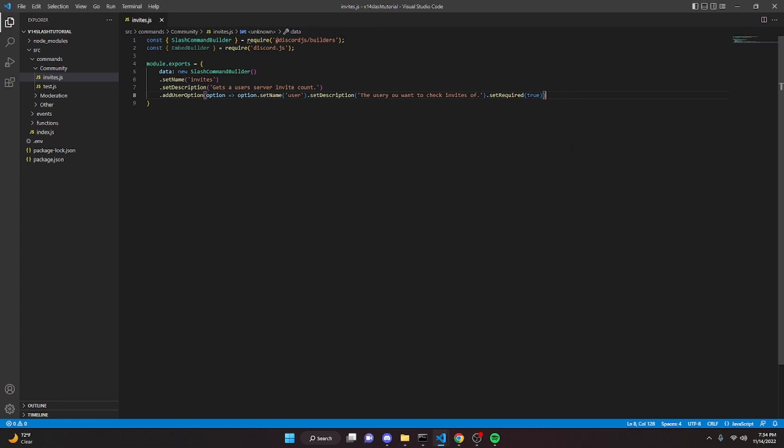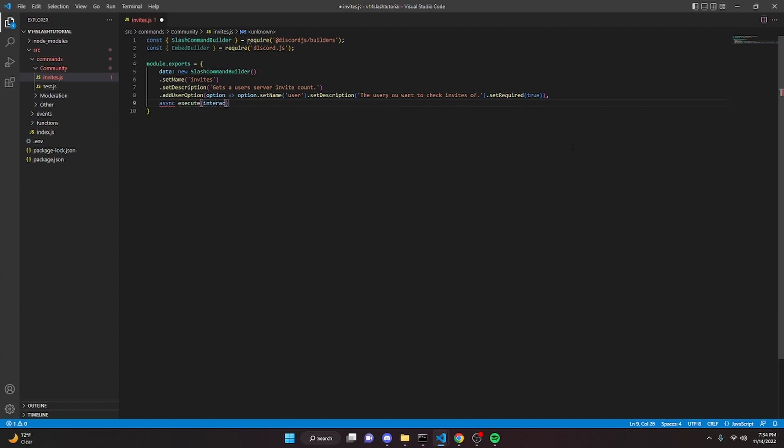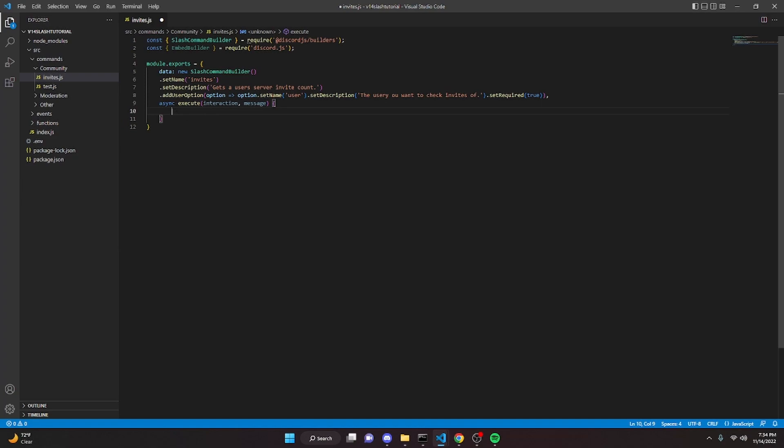So then we can add a comma here and we can go down here, we can do async execute interaction message. Now this is the part that we kind of needed - I need this async because we have to await fetching the invites, so you're going to need to make sure you can have an async execute in your command handler for this to work.